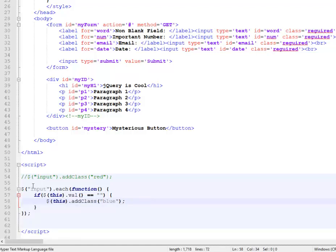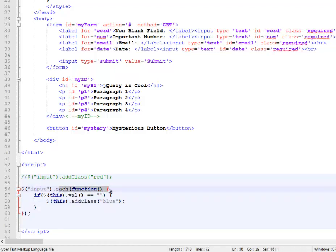So what it's going to do is this right here means it's going to select everything of every tag, it's an input tag. It's going to iterate through each one of them. And as I go and look at each one at a time, I call it this.